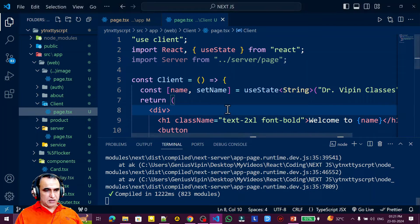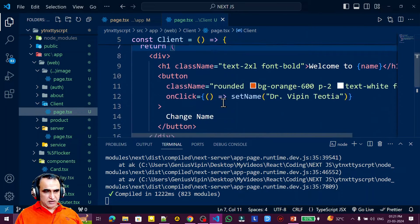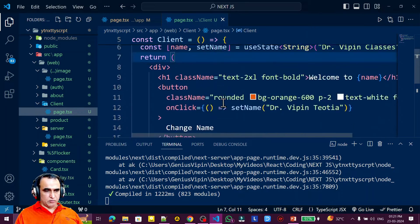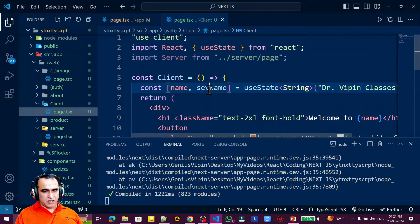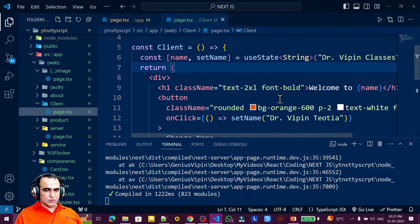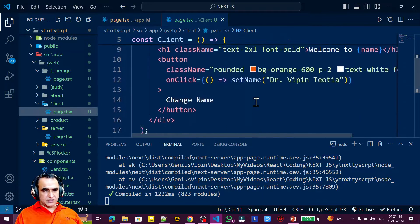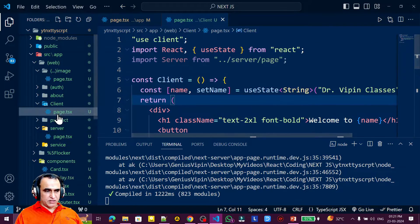In the last video we learned the difference between client and server components, and we also created a client component. I'm going to modify that client component for my requirement. I've explained how to change the name of things, so just for your reference, I'm changing the name of this file.